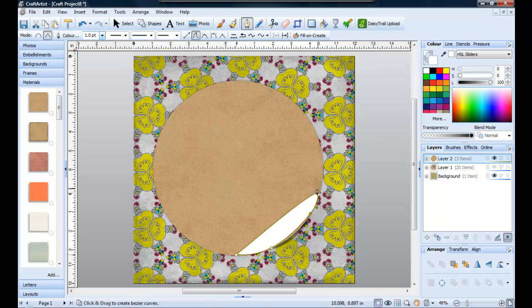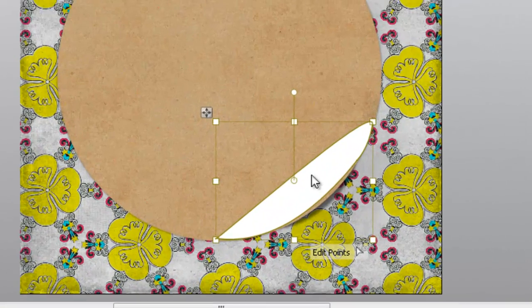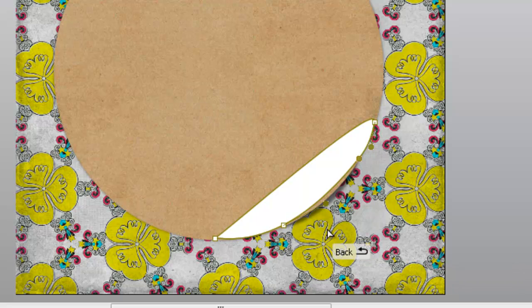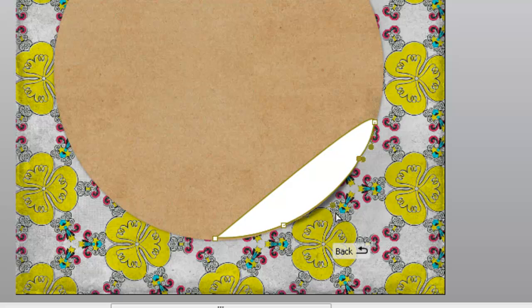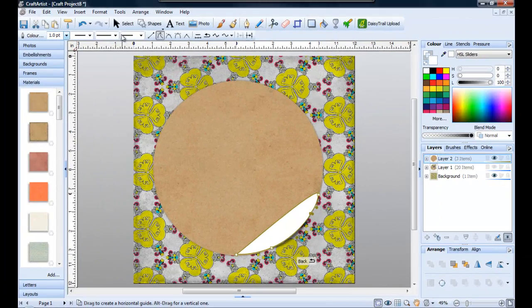So what I can do as well is select my shape here. I can change the point if I'm not really happy with it and just click and drag the line here, so it follows the curve a little bit better.